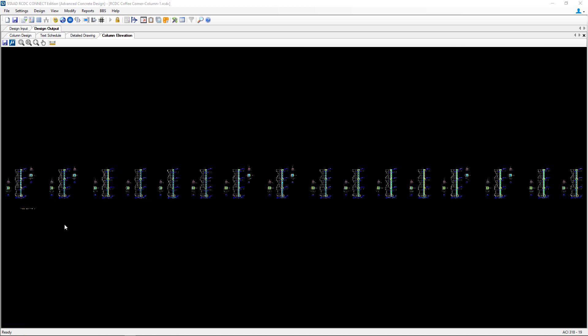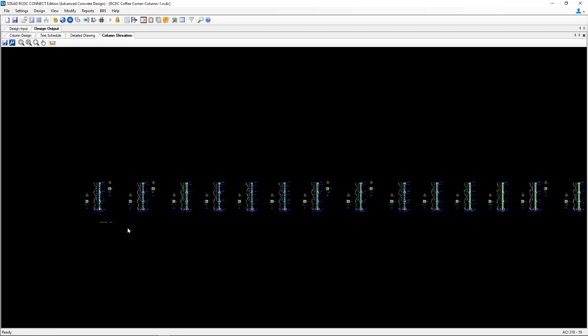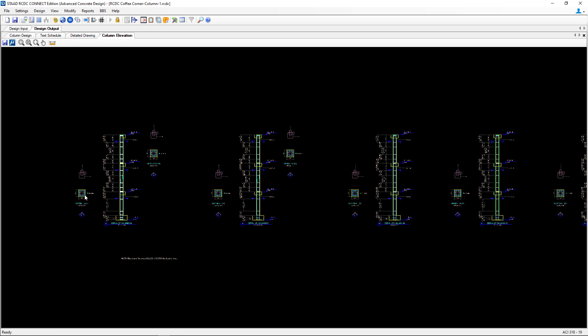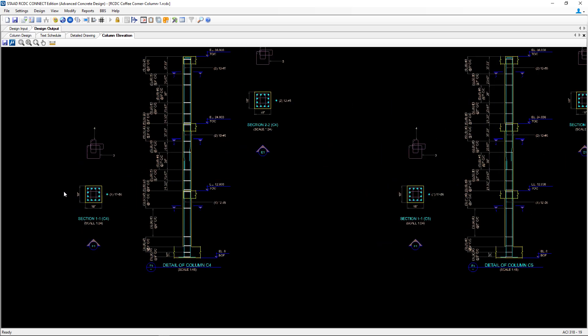Now we can see that our column elevations have been generated and we'll be able to see each column in the model, information about their reinforcing, and sections along the way.